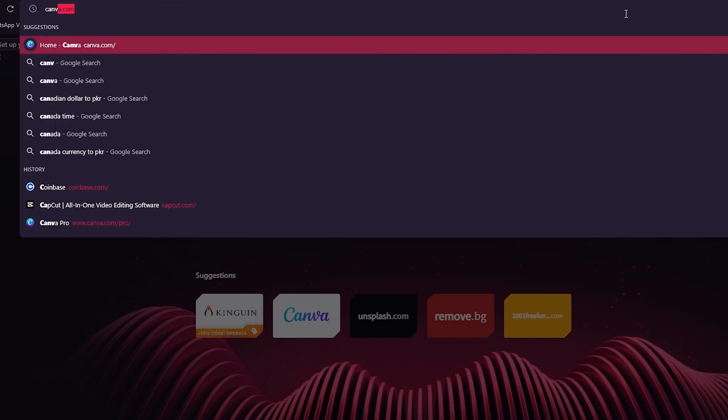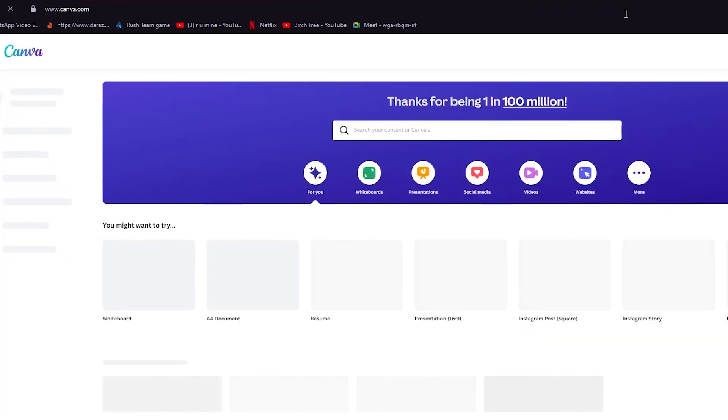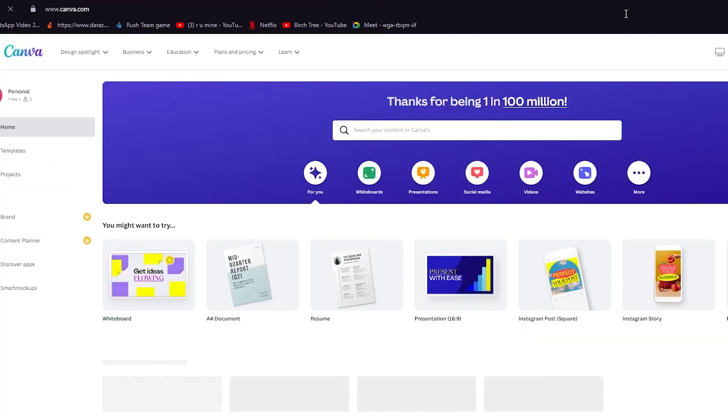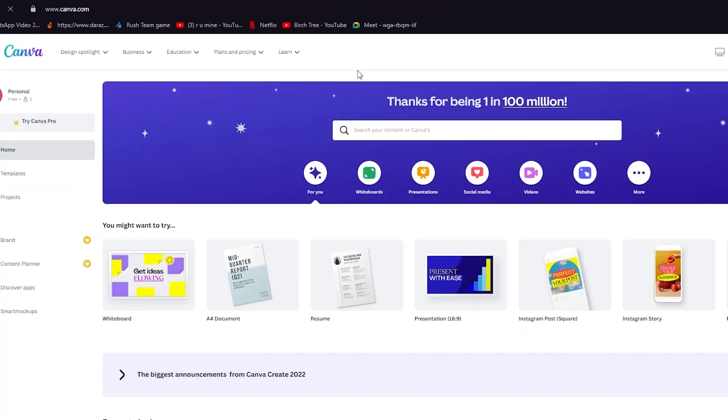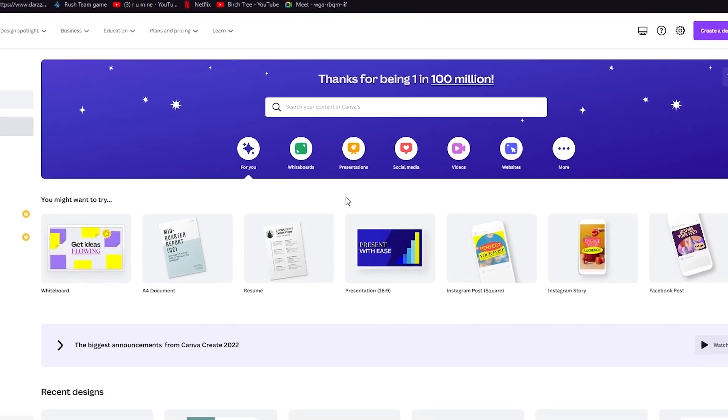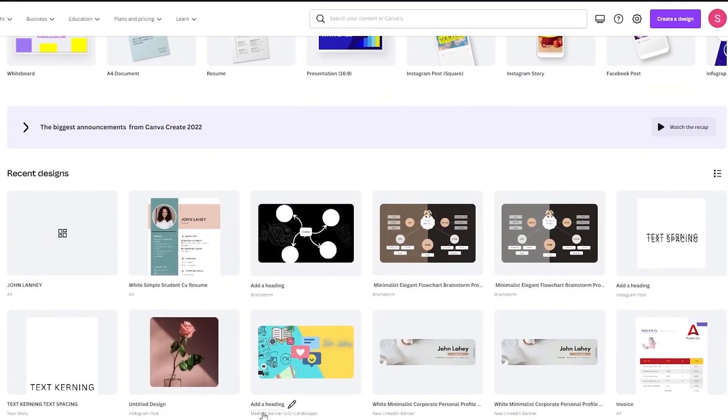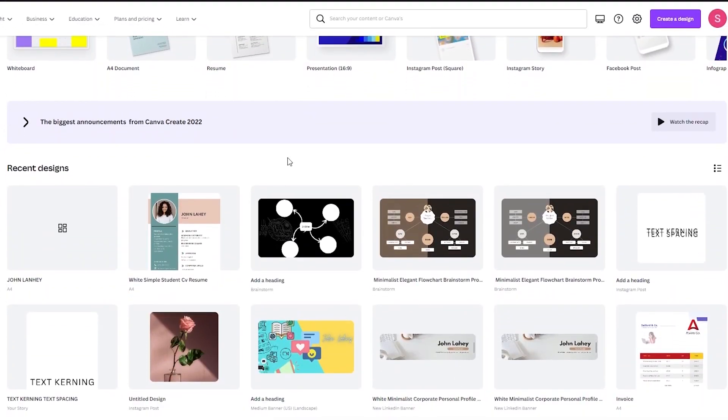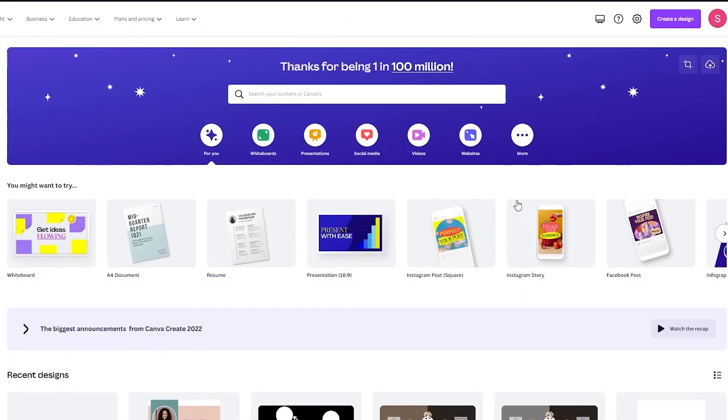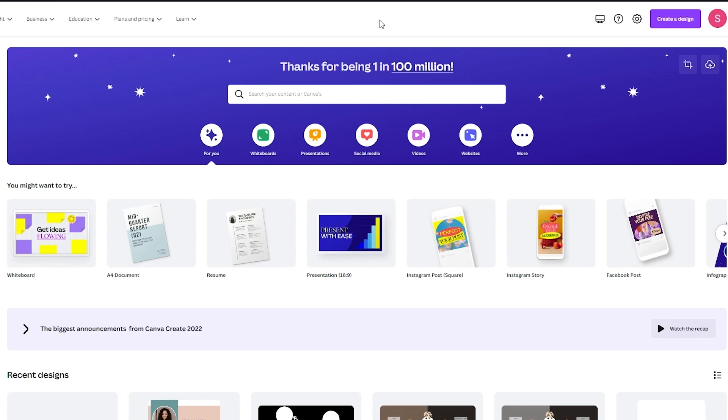We're going to go on canva.com obviously. Now once we're over here you should know that you should fully know how to use Canva. If you don't know that, do not worry. I have a video on my channel where I have a tutorial fully teaching Canva and the basics that revolve around it. So please make sure to go and watch that and fully learn how Canva works.